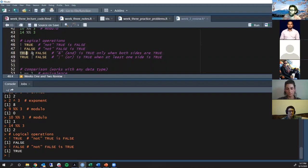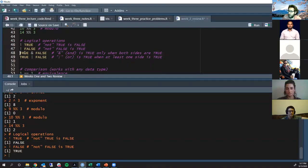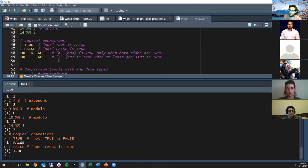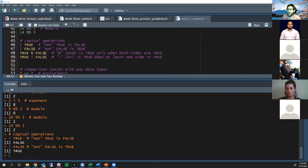The & symbol is the AND operator. In formal logic, both sides of the AND have to be true for the entire statement to be true. So TRUE & FALSE is FALSE because it's not both true — only one of them is.